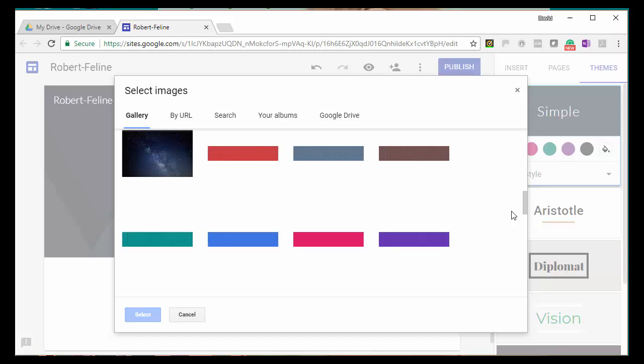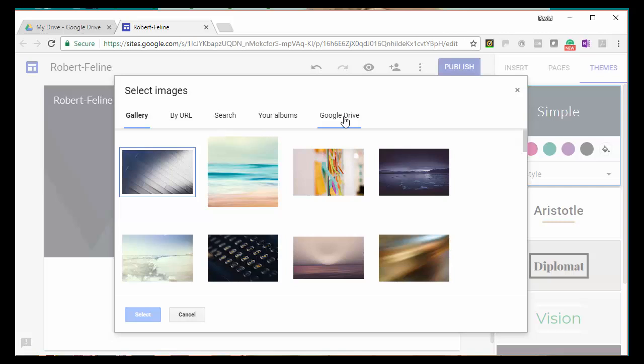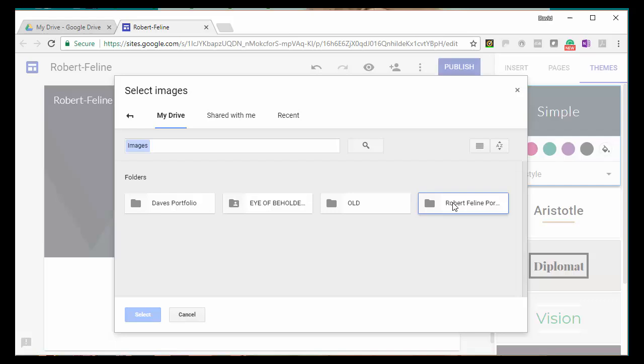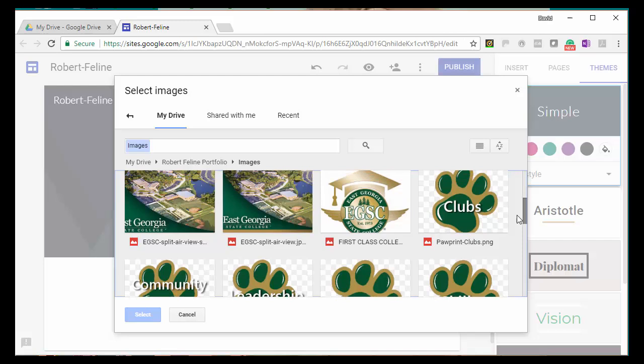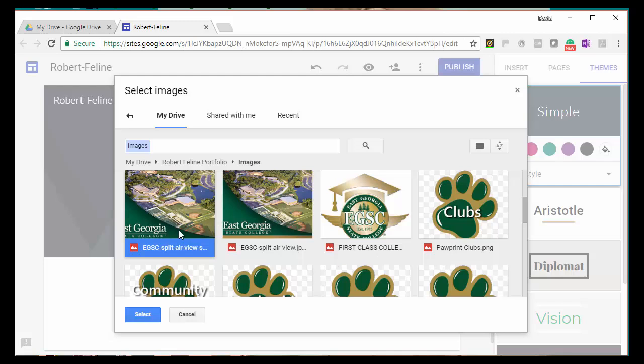Since I already have an image in Google Drive, I'm going to just click on Google Drive and go to the folder where I have saved the images. And then I'll scroll down and find the image that I want to use, which I think I'd like to use this image that I found on the Internet, which is a picture of East Georgia College from the aerial view. So, I'll click that image and then simply click the select button in order to change the image. And voila! The image is changed to that photo.